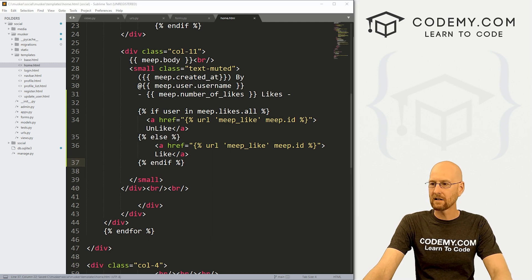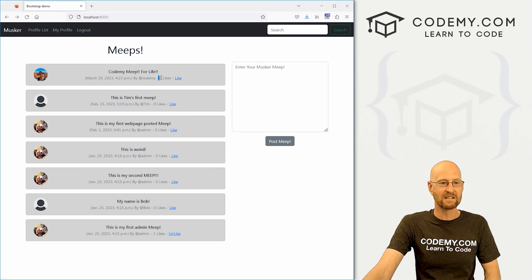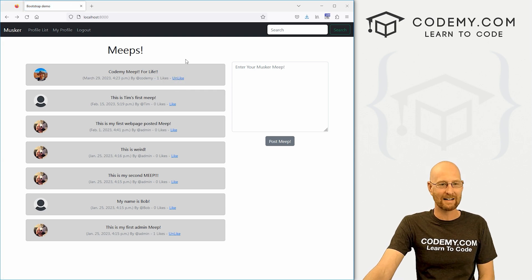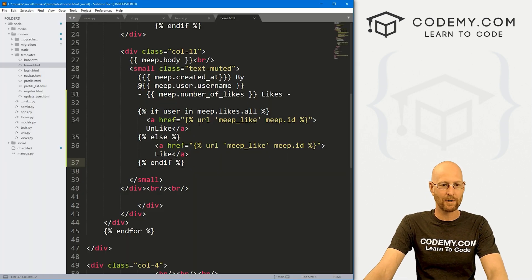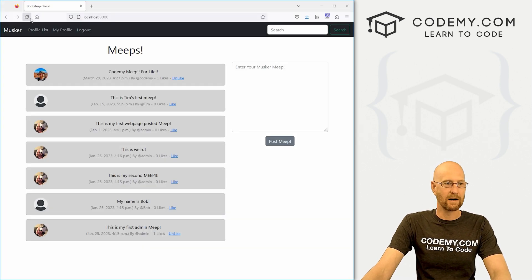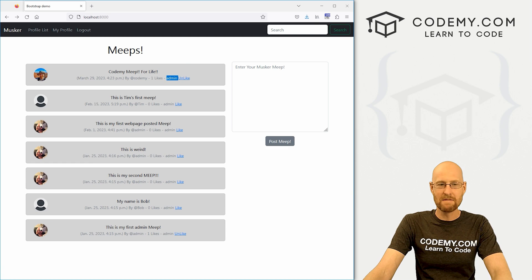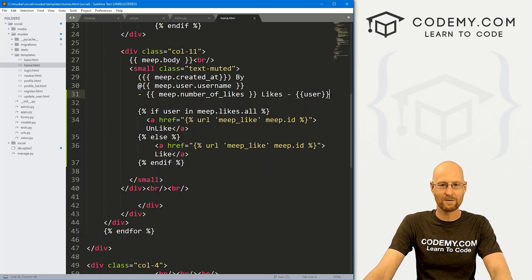After saving and reloading, the links now say 'unlike' for already-liked Meeps, and 'like' for others. If we click unlike, it goes to zero and the link changes back to 'like'. We can like it again — it goes back to one. We can also quickly display the current user in the template to verify — it shows 'admin' since that's who's logged in — so the logic correctly checks if admin has liked something and shows 'unlike', or 'like' if they haven't.